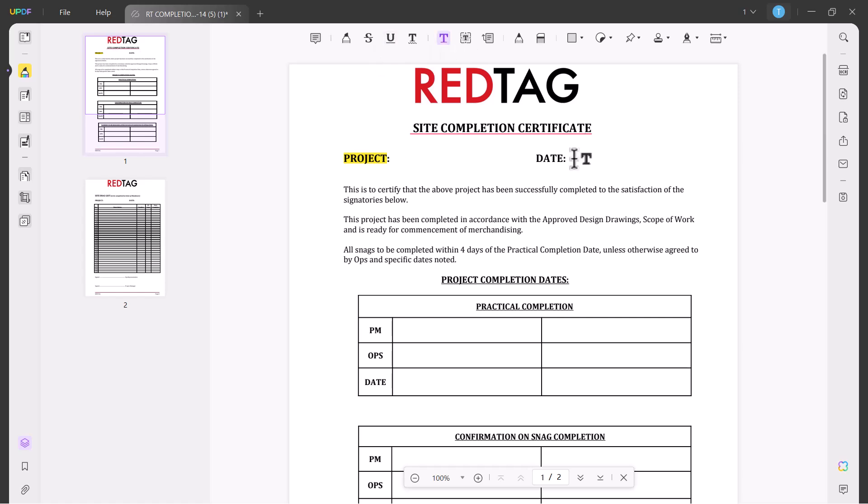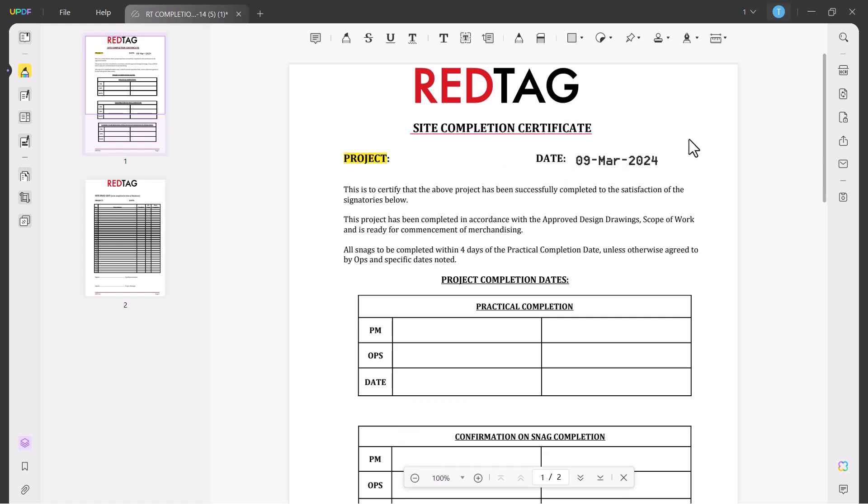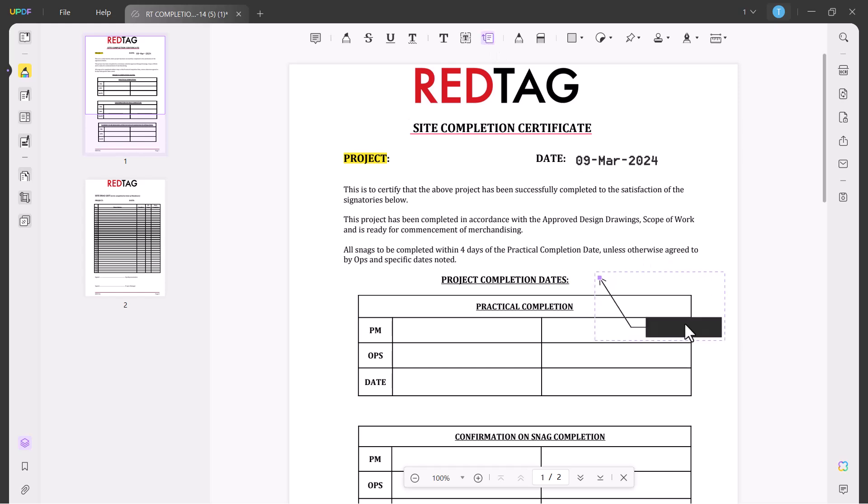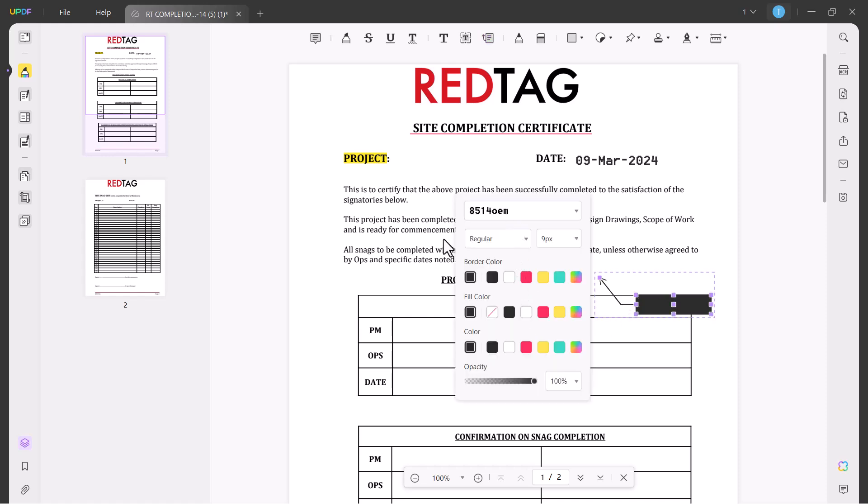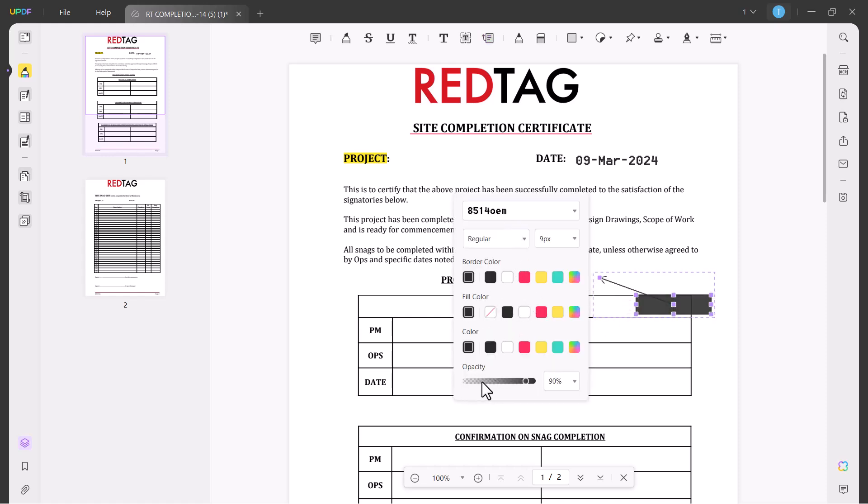The next option is Text Comment. You can add any text anywhere in the PDF file. You can add text boxes in the PDF or you can add text callout to write any elements. You can change the opacity and color of this callout.